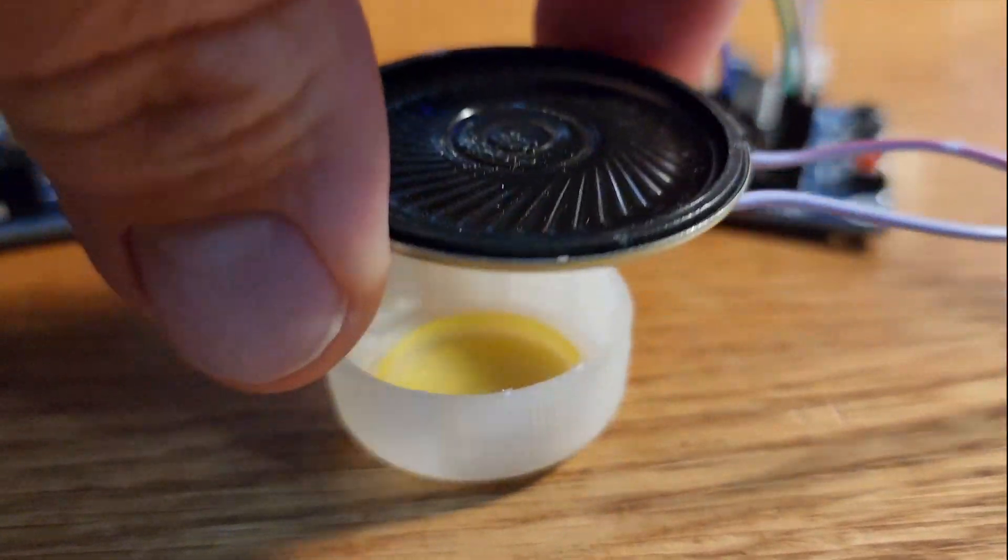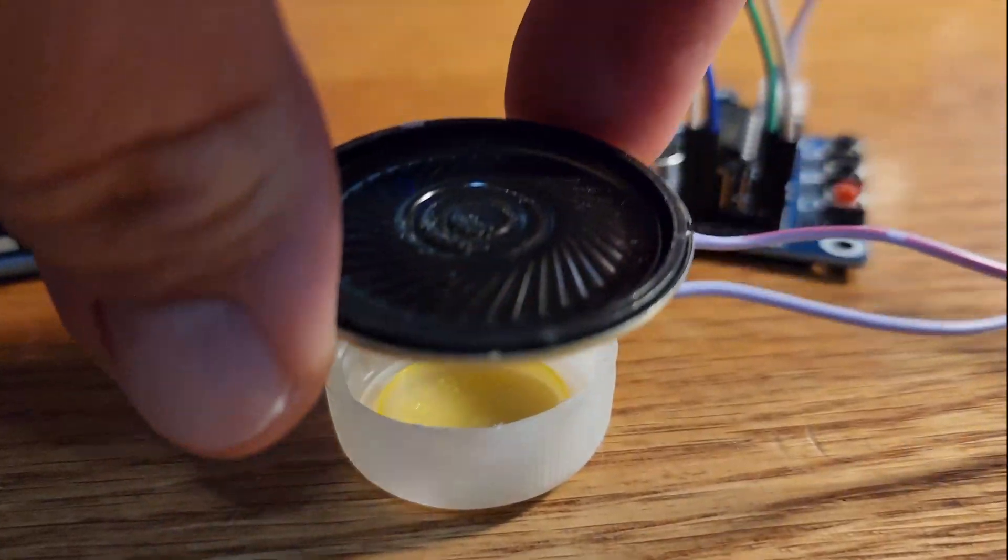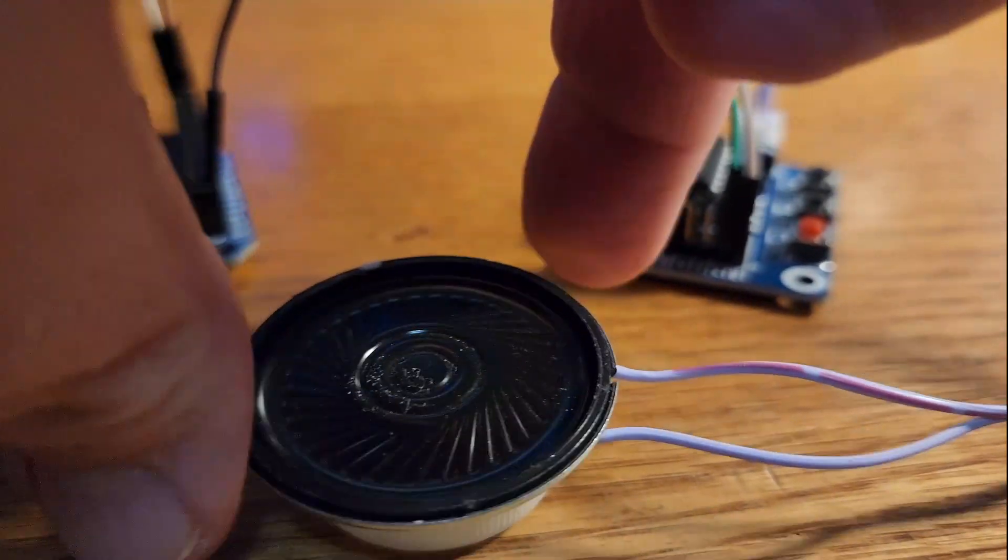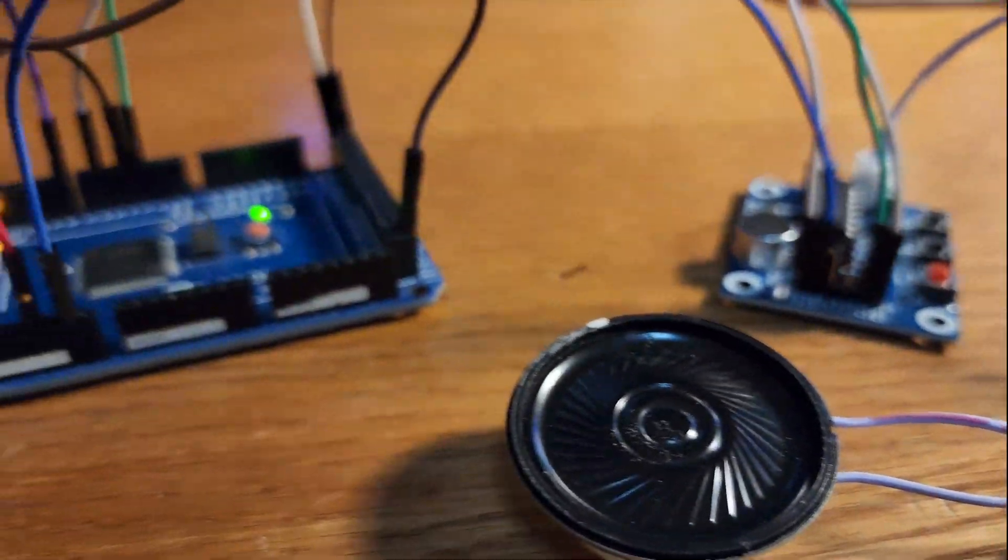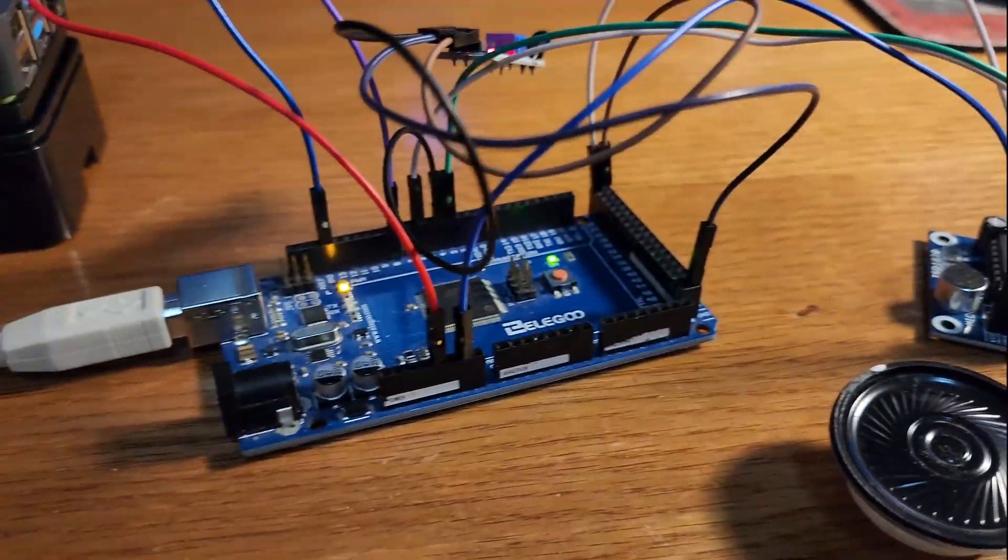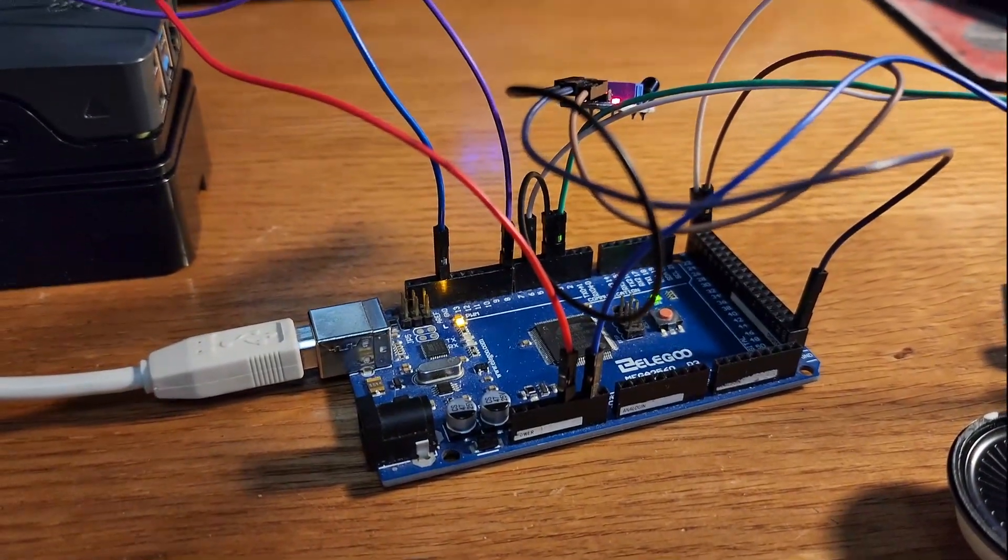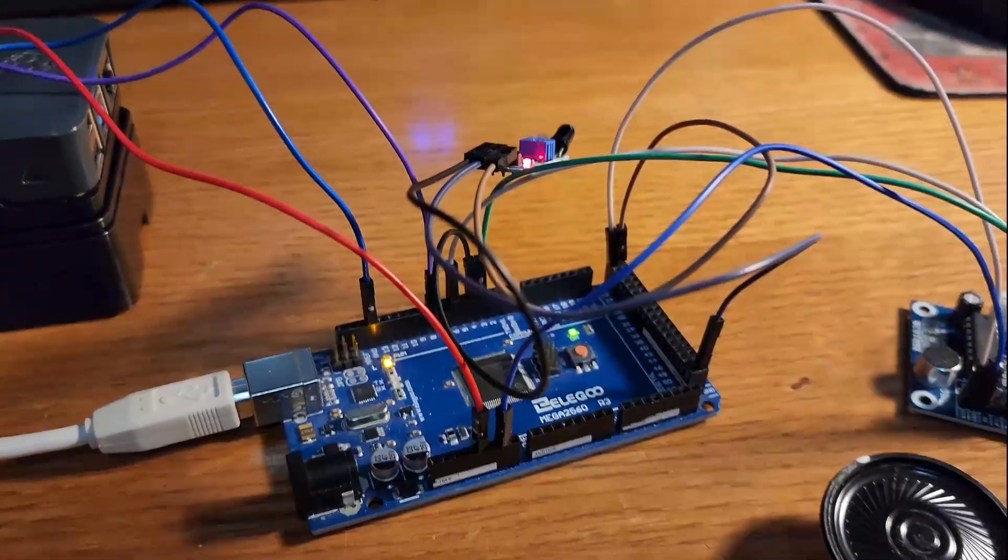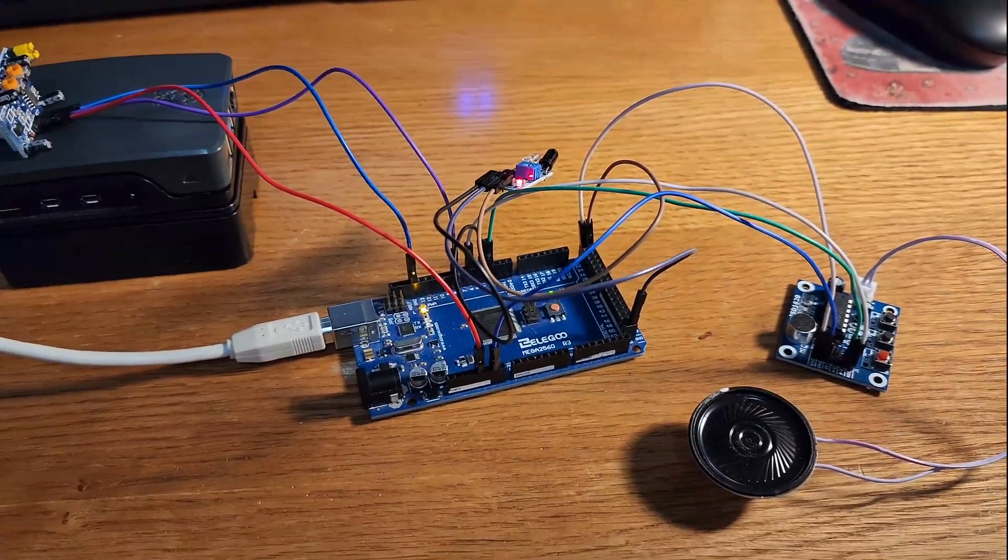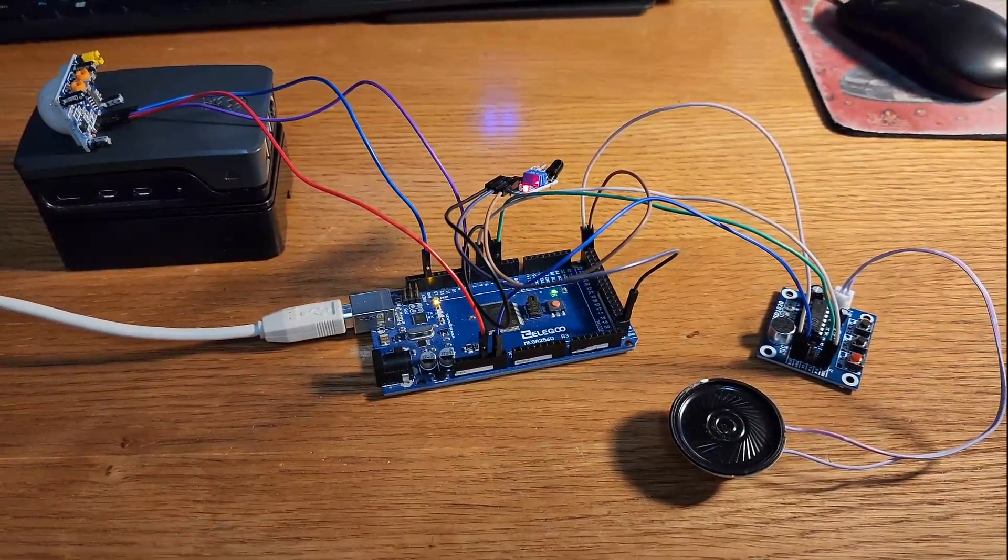So this is the speaker and if you have it laying on a flat surface it's kind of hard to hear. So elevate it a little bit and you can also use an amplifier to make it louder.